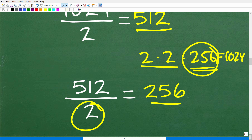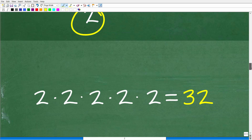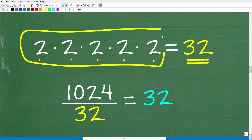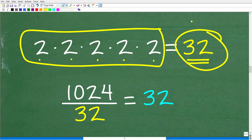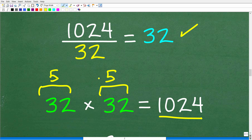Some of you might say: instead of dividing by 2 each time, I'll divide by something that already has a lot of 2s — like 32, since 2 times 2 times 2 times 2 times 2 equals 32. So if we take 1024 divided by 32, we get 32. That means 32 times 32 is 1024, and since there are five 2s in each 32, that's another valid approach to arrive at the answer.